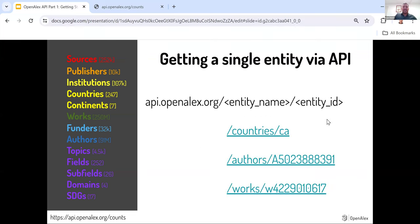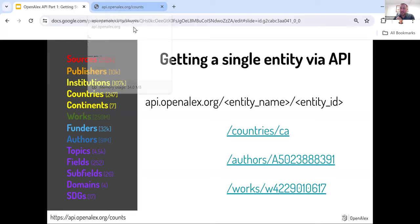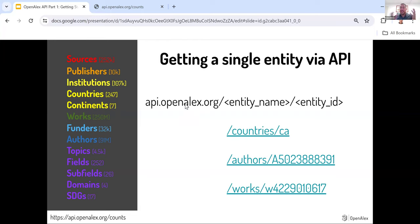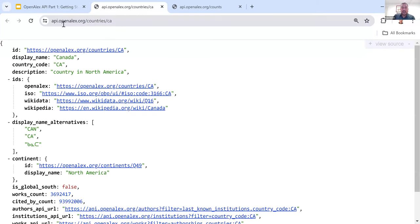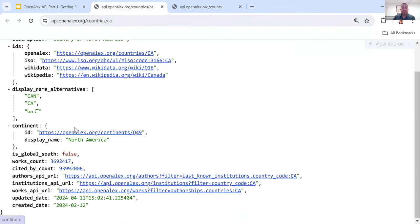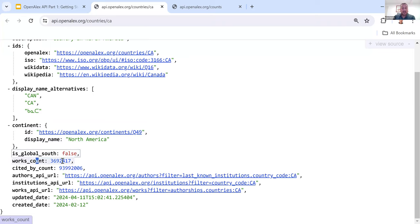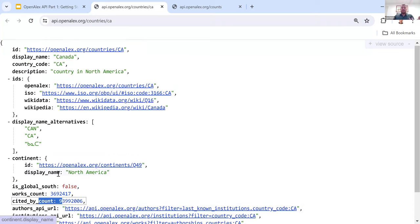Getting a single entity via an API: you probably noticed in that URL it was api.openalex.org instead of openalex.org. The general format for getting a single entity is api.openalex.org forward slash the entity name forward slash the entity ID. I've given three examples. The first is a country, using the country code for Canada — the API call is api.openalex.org/countries/CA — and it brings back all the information we have on Canada: whether it's part of the global south, works counted, cited by, and quite a bit more.